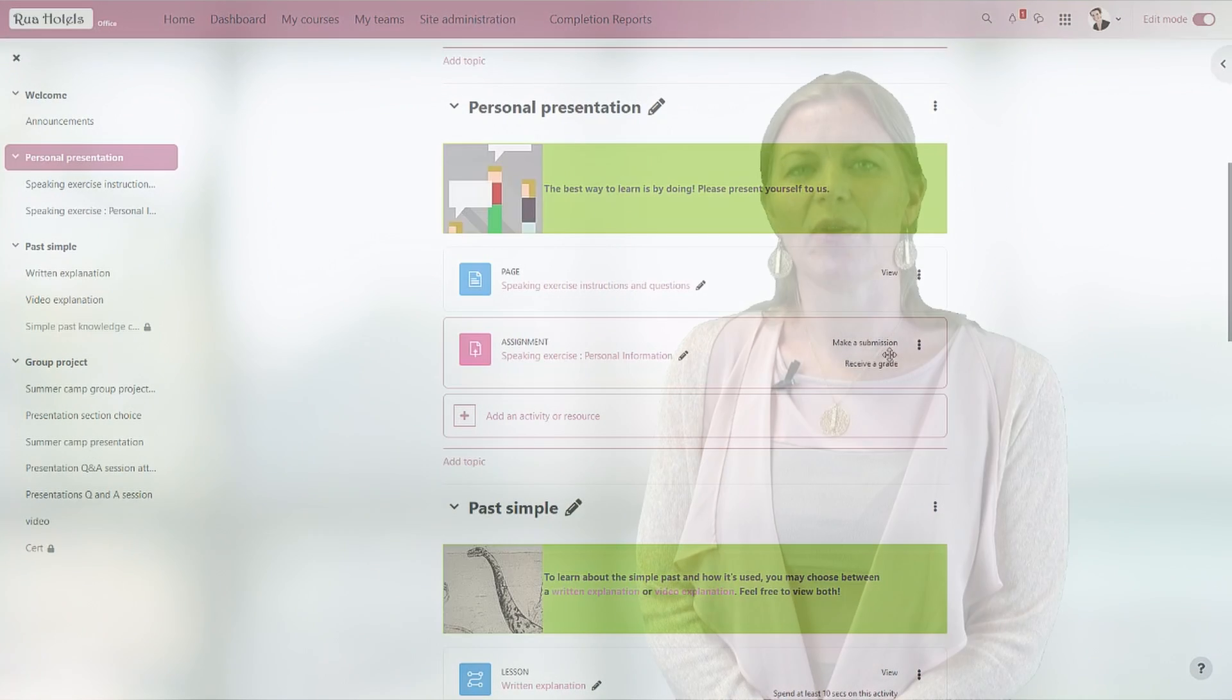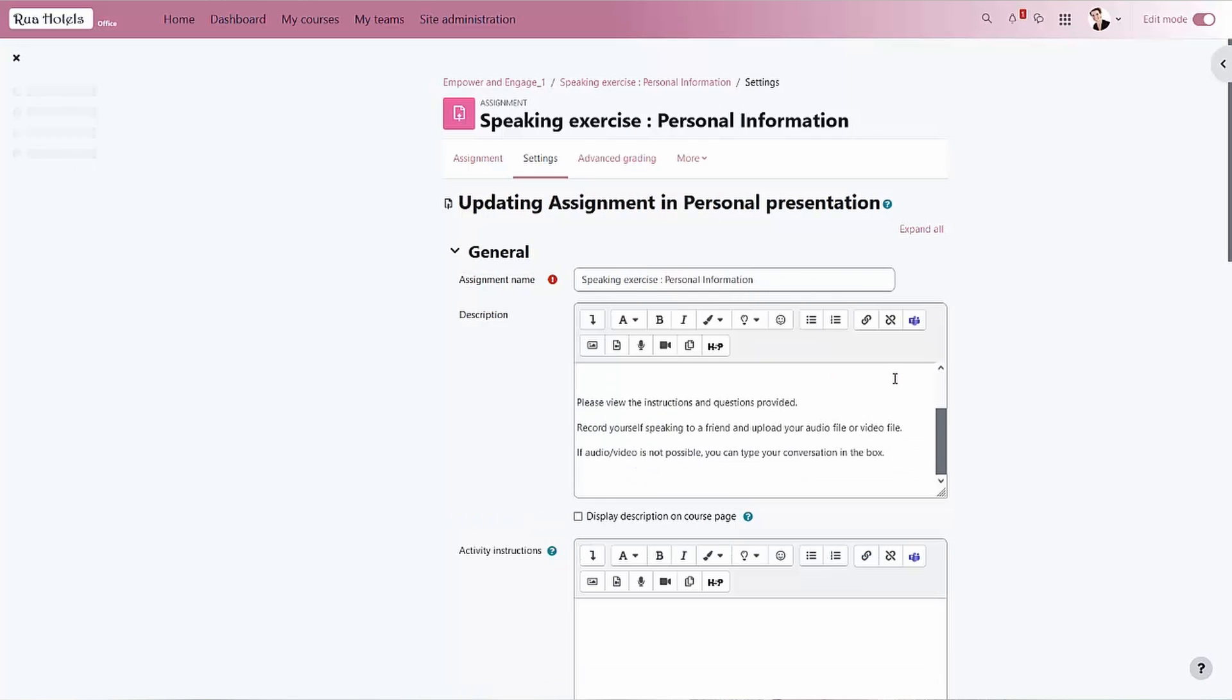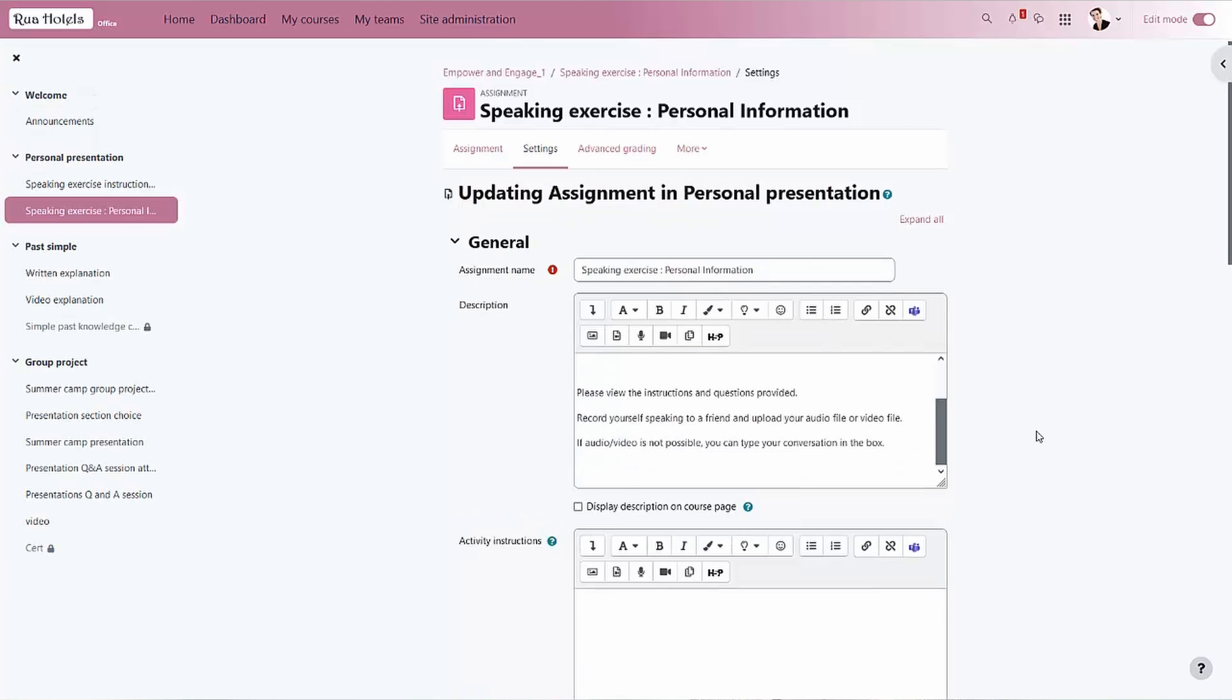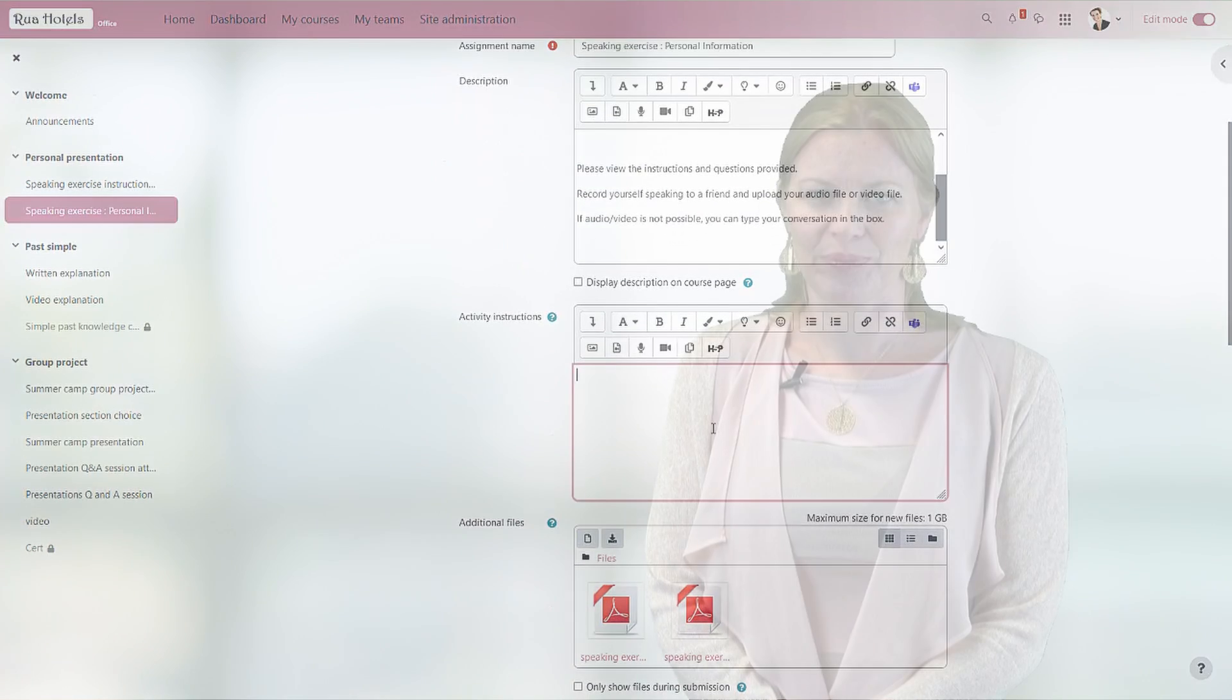There are a few edits to the activities themselves too. In the assignment, we can now add instructions that are displayed on the edit or submit page, so not before an assignment is open to submissions.